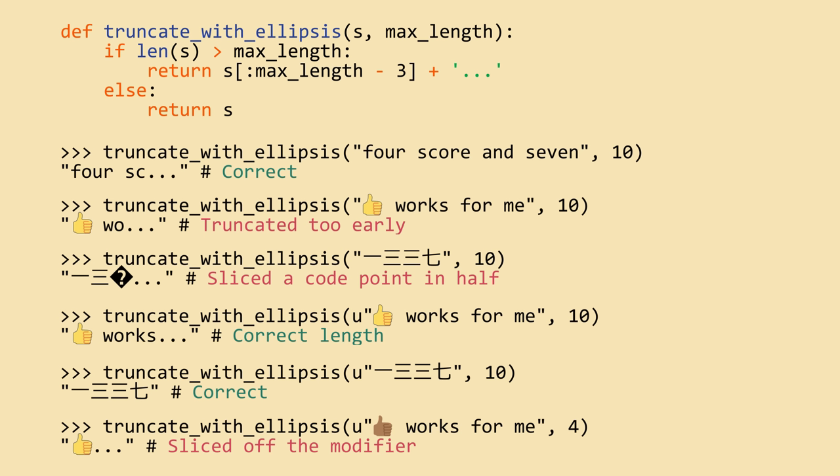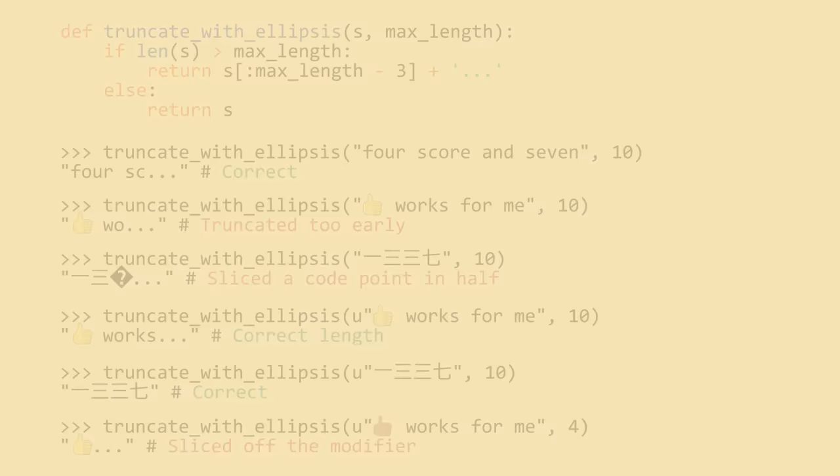I encourage you to open your favorite programming language and experiment with its string functions to see how they treat complex graphemes like the thumbs up emoji with the combining skin tone modifier. We can sum this up by adding to our rules of thumb.